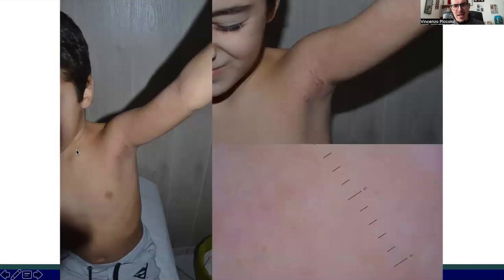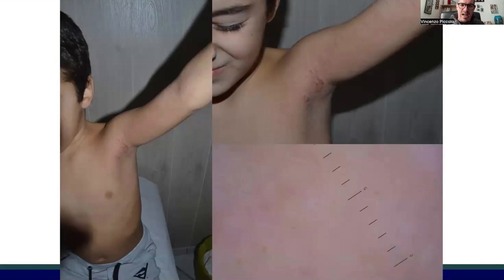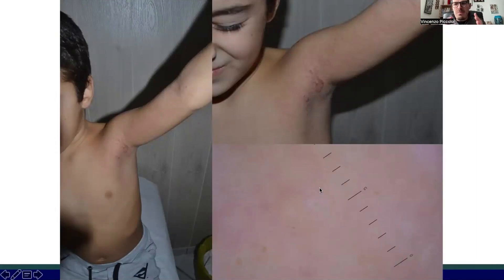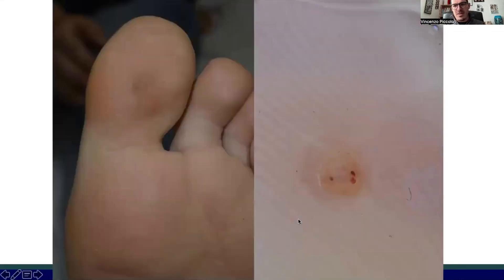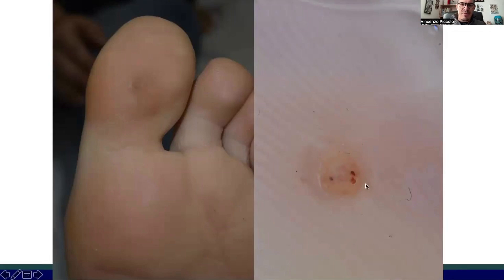Sometimes molluscum can be associated with an eczema, which may represent an attempt by the immune system to spontaneously resolve the infection. However, at dermatoscopy, molluscum is still present in this patient. It is rare, but molluscum can also be found in the plantar area — here you can see the central orifice and the peripheral area of the molluscum itself.